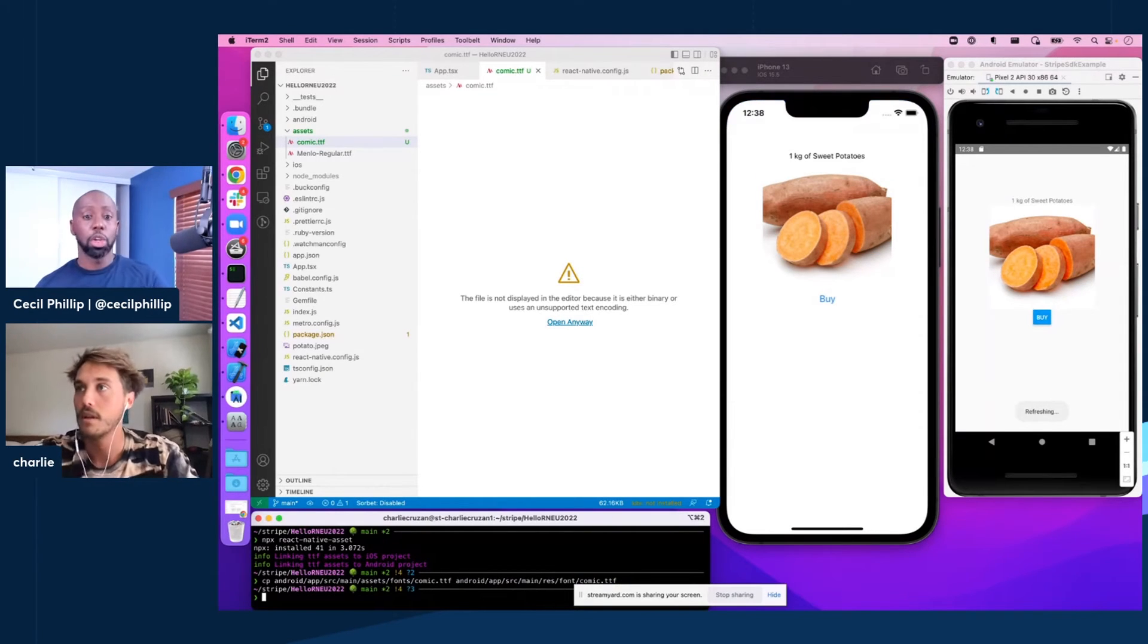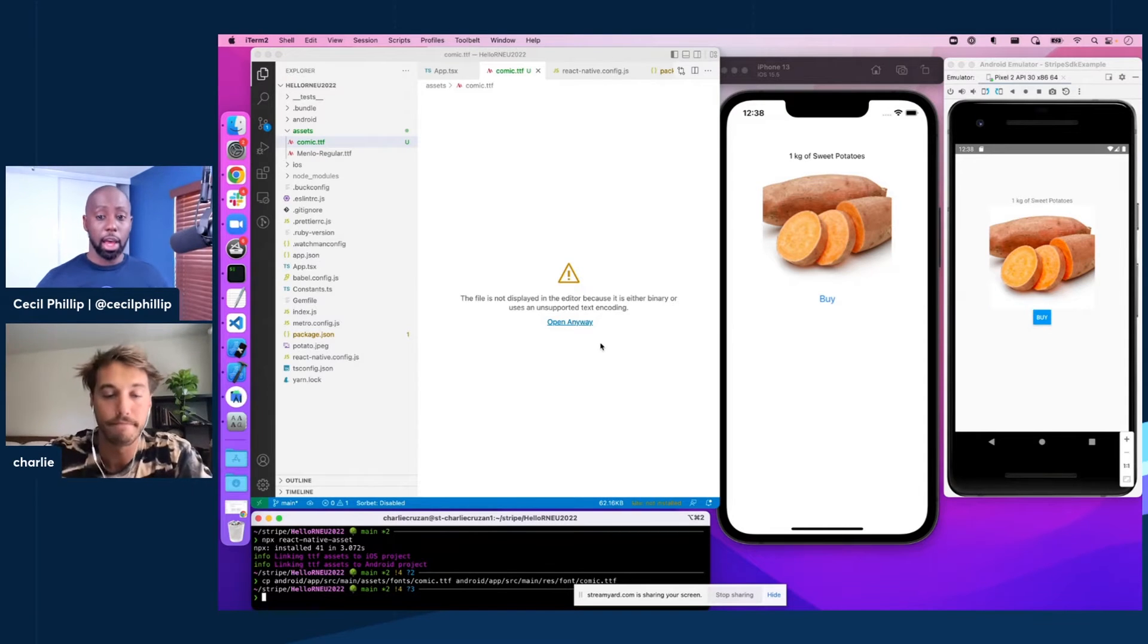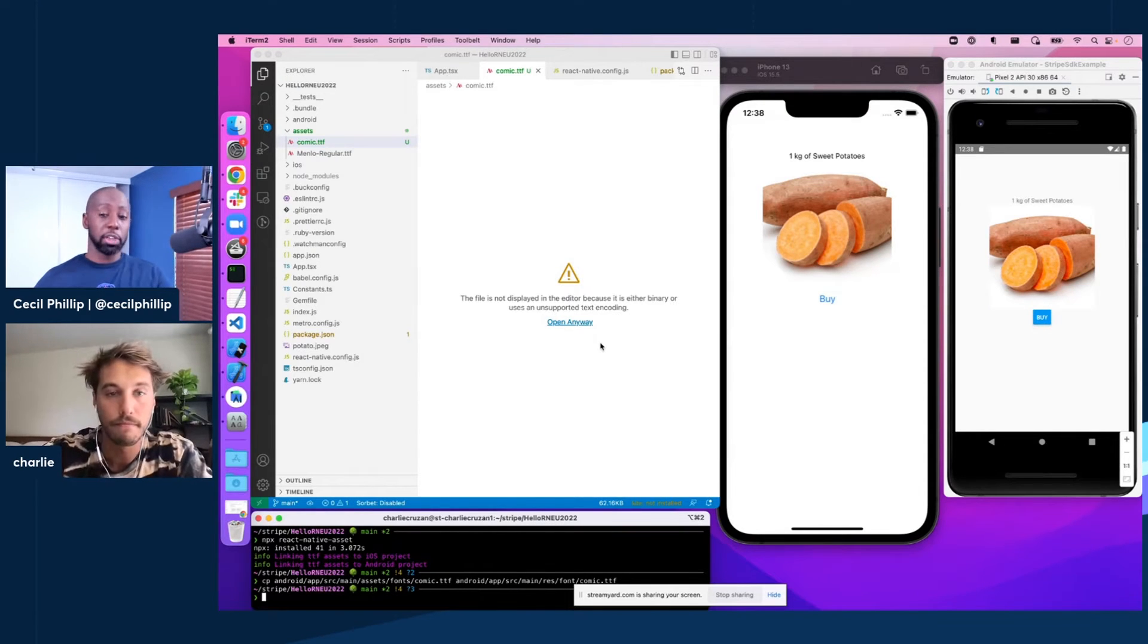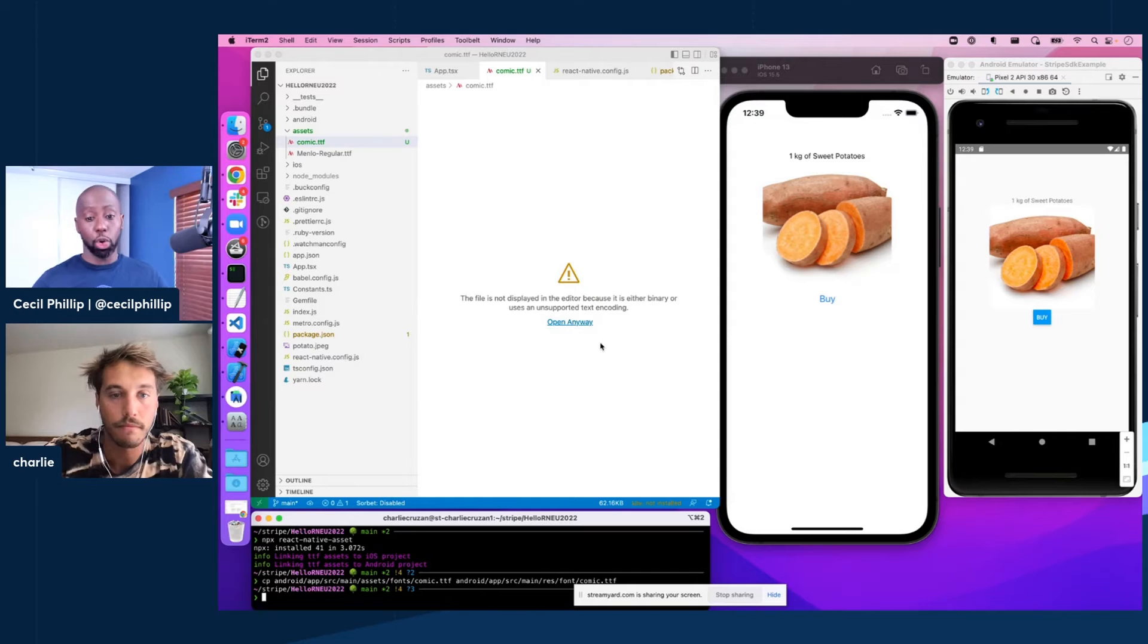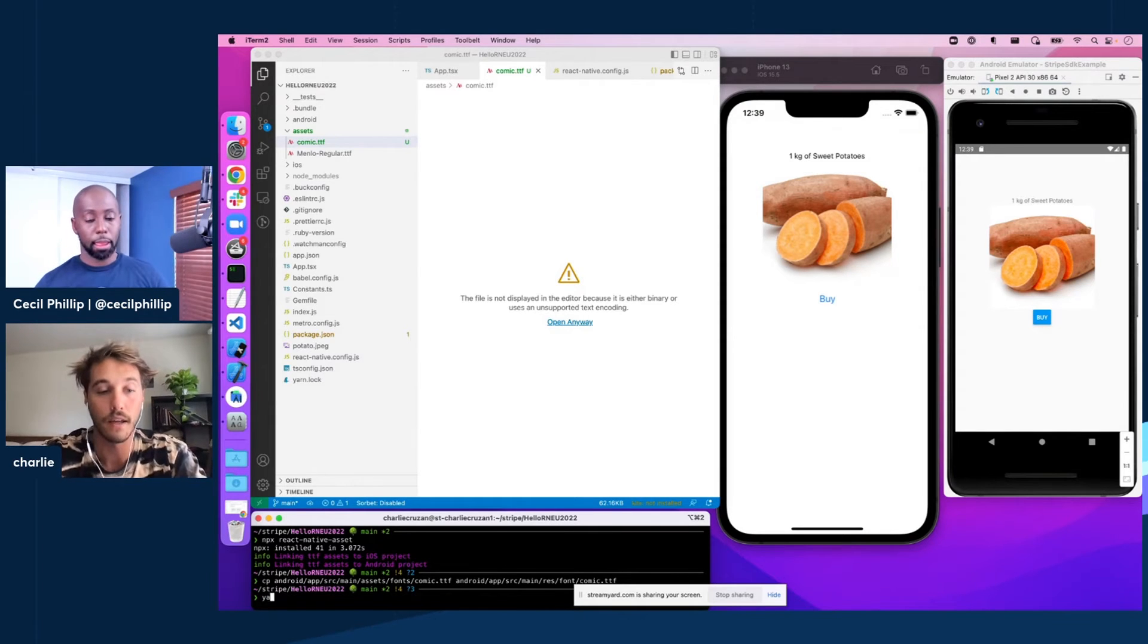Okay. So you copied it the first time and went into the assets folder. But now, particularly for the Stripe SDK, you can copy it over to a resource folder. Yeah, exactly.